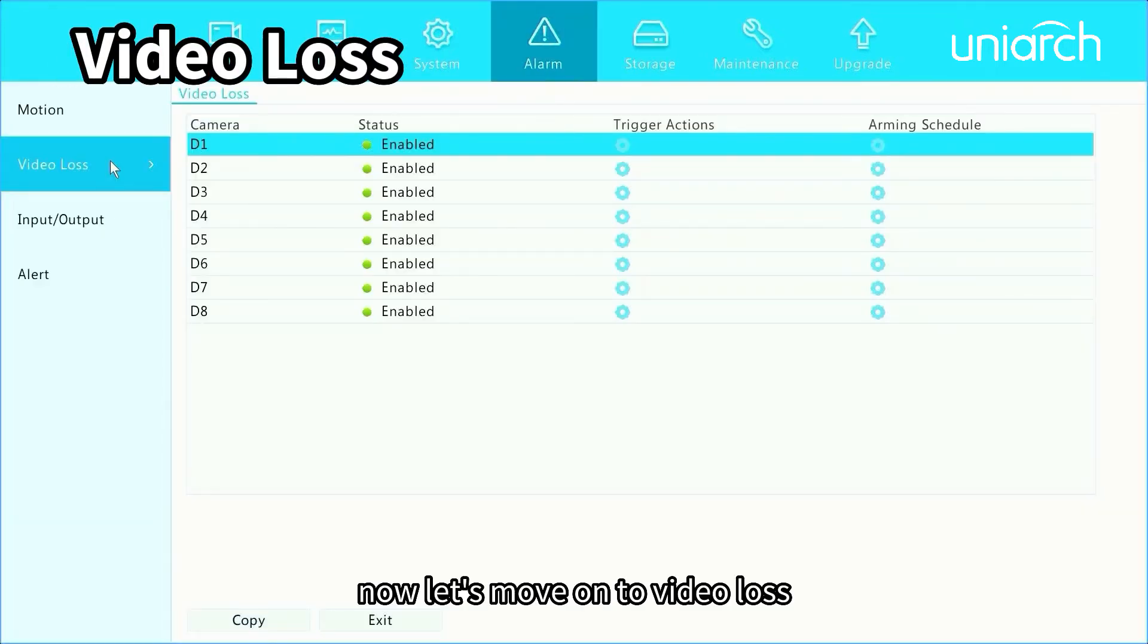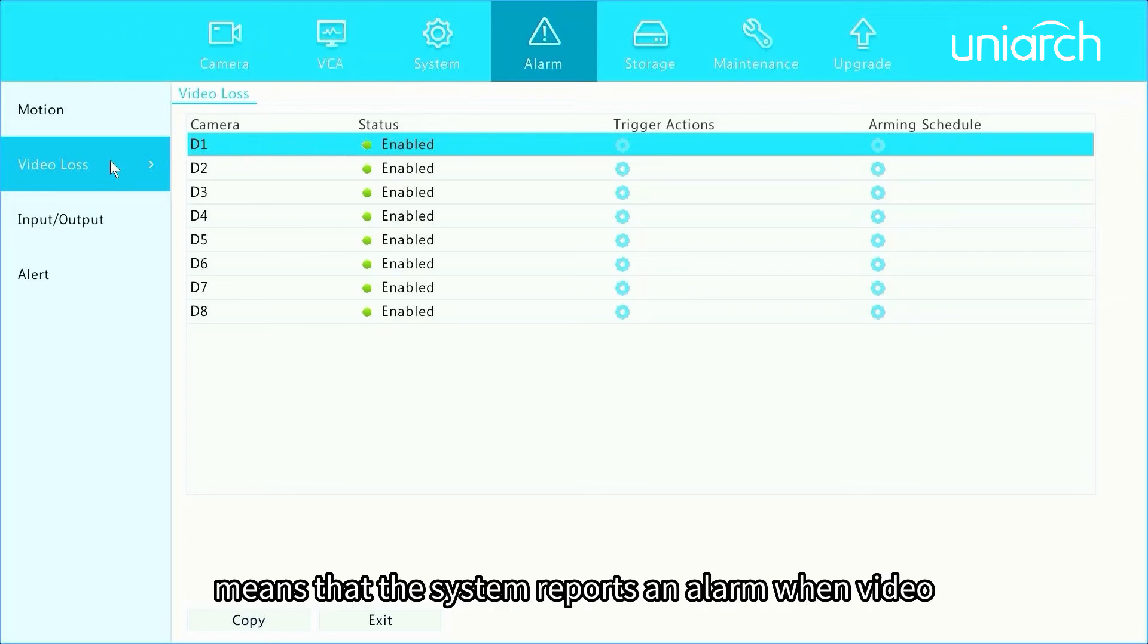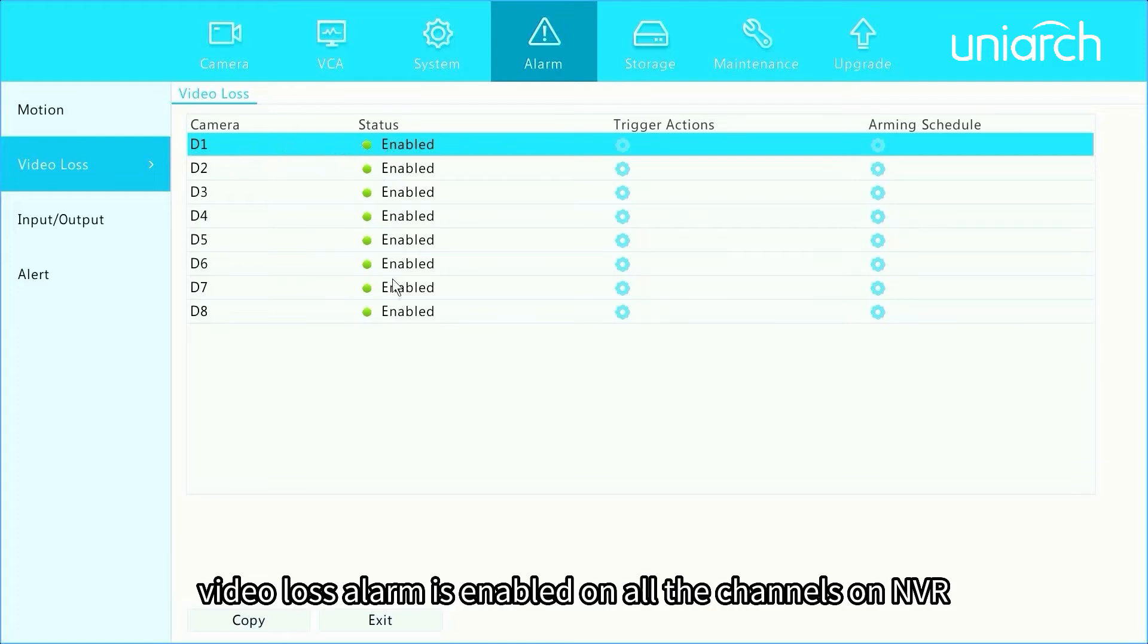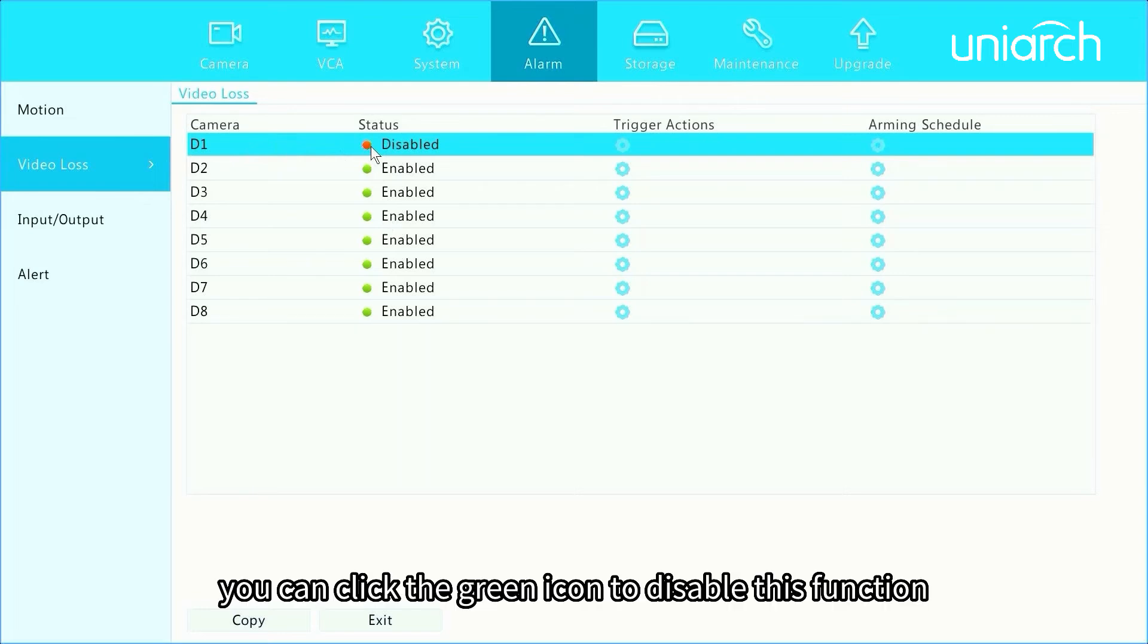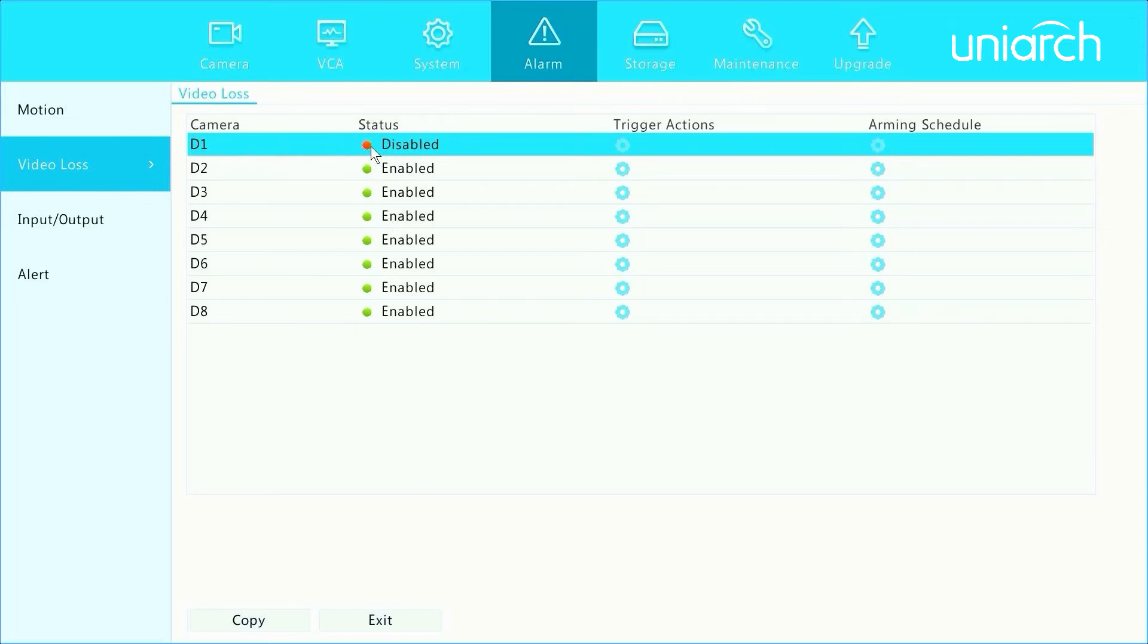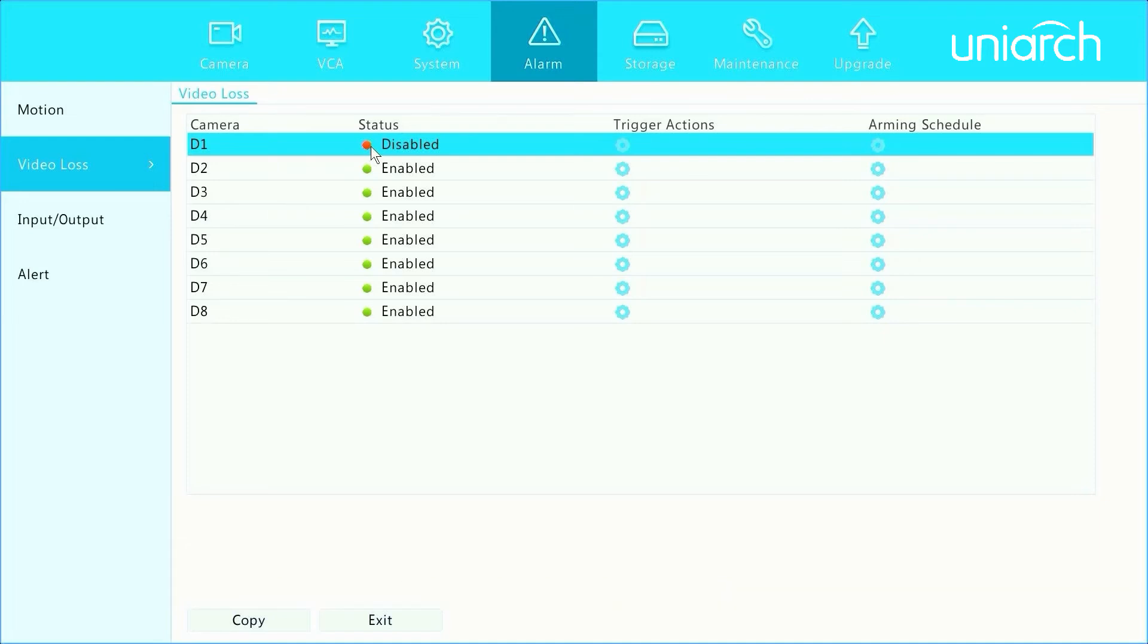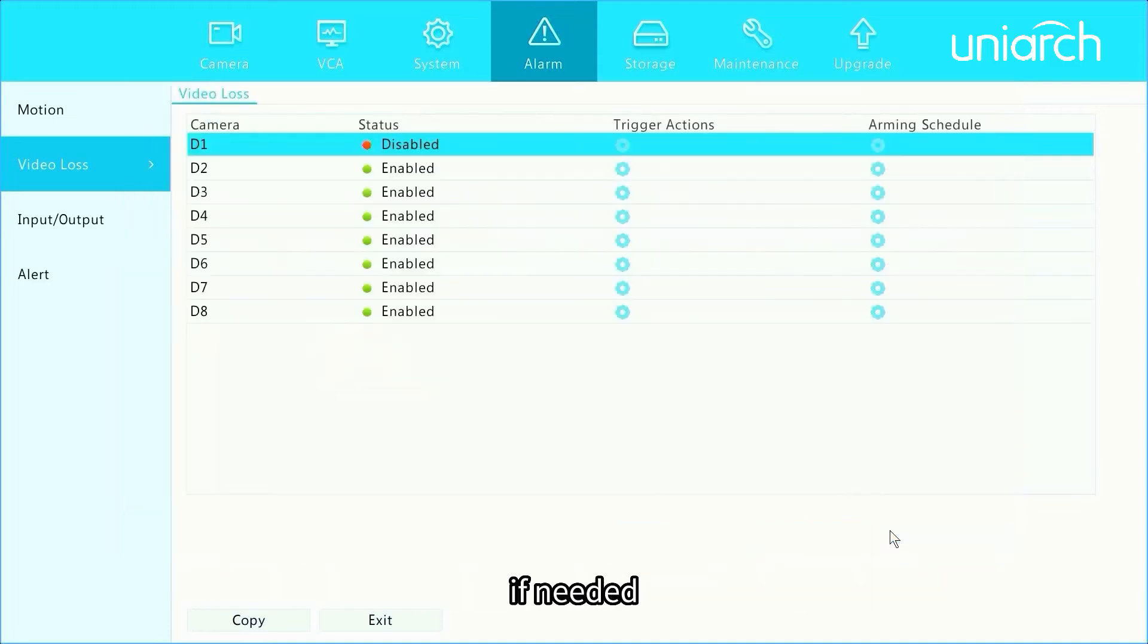Now let's move on to video loss. Video loss function means that the system reports an alarm when video signals are lost from a camera. Video loss alarm is enabled on all the channels on NVR by default. You can click the green icon to disable this function. When the icon turns red, the function is disabled. Choose to set up trigger actions and arming schedule if needed.